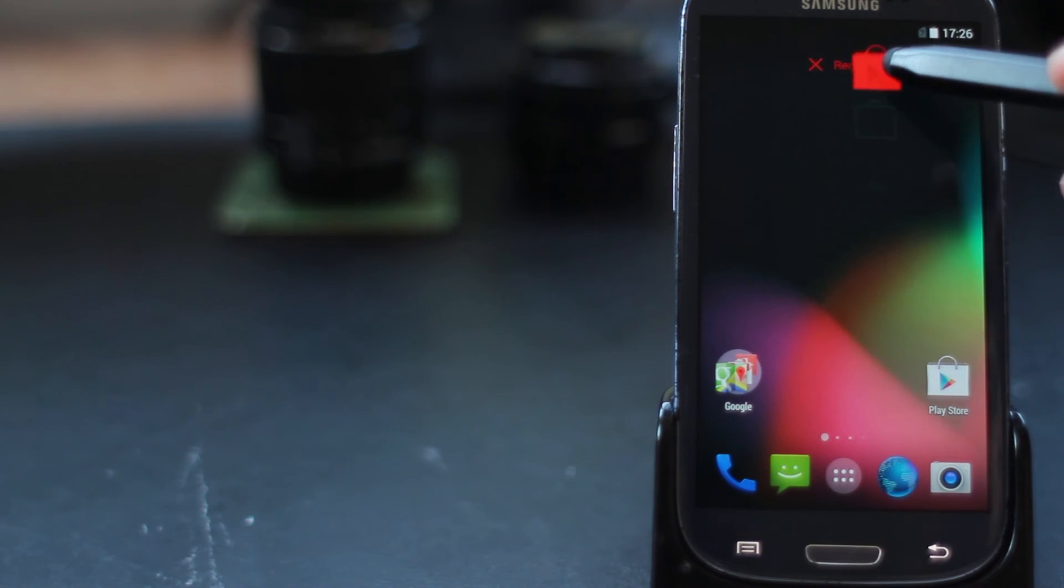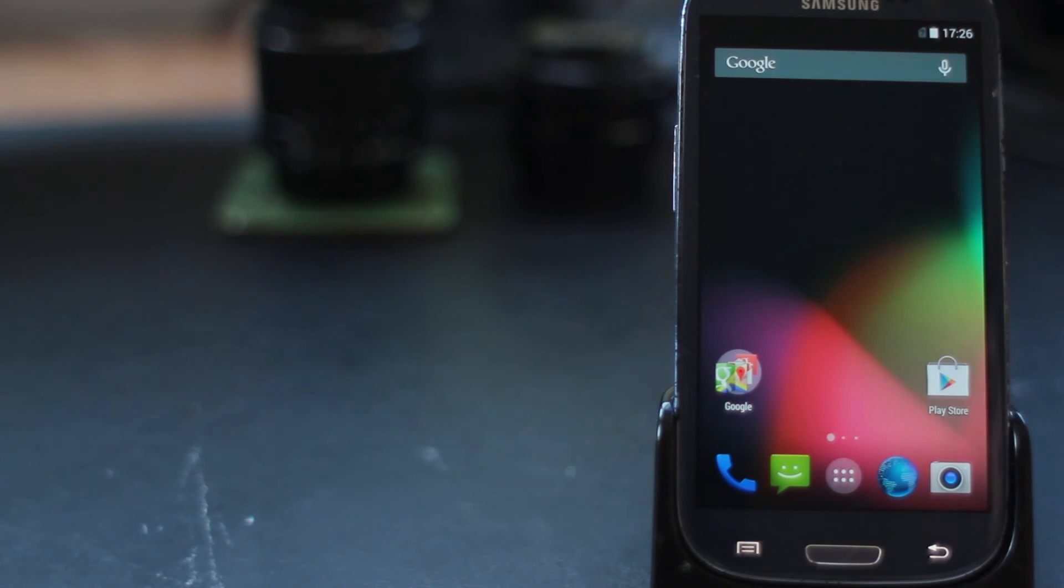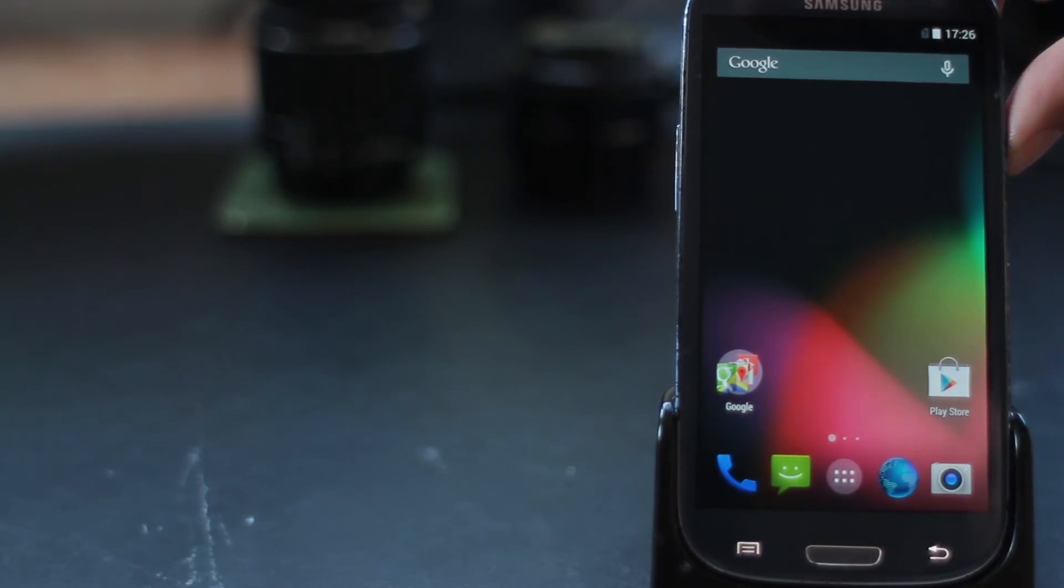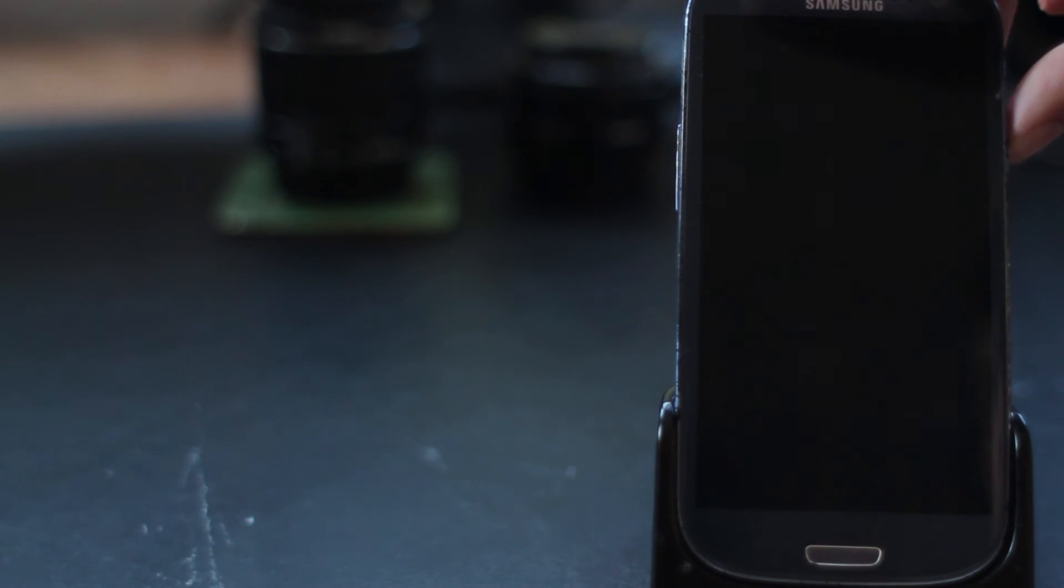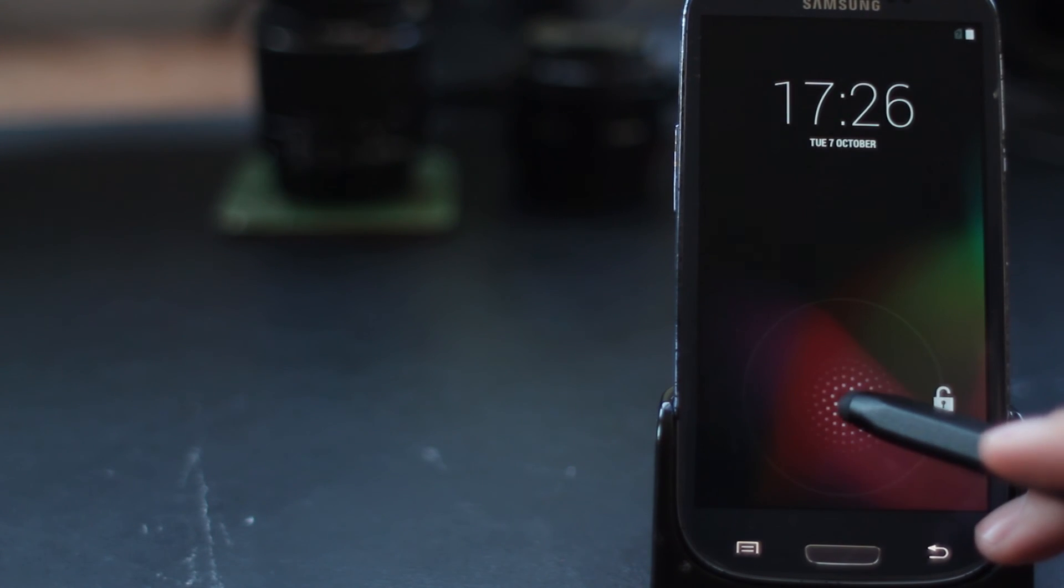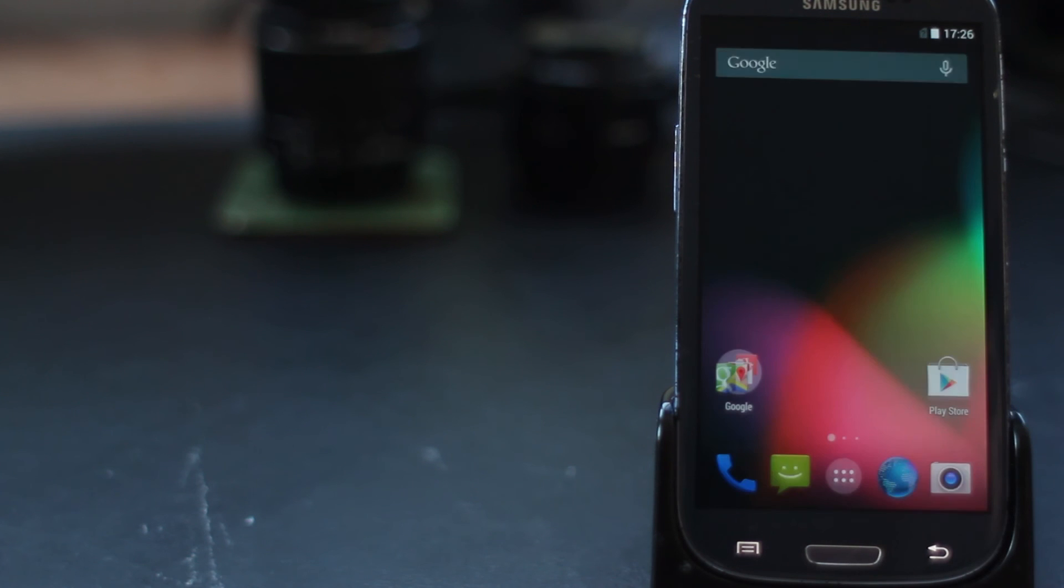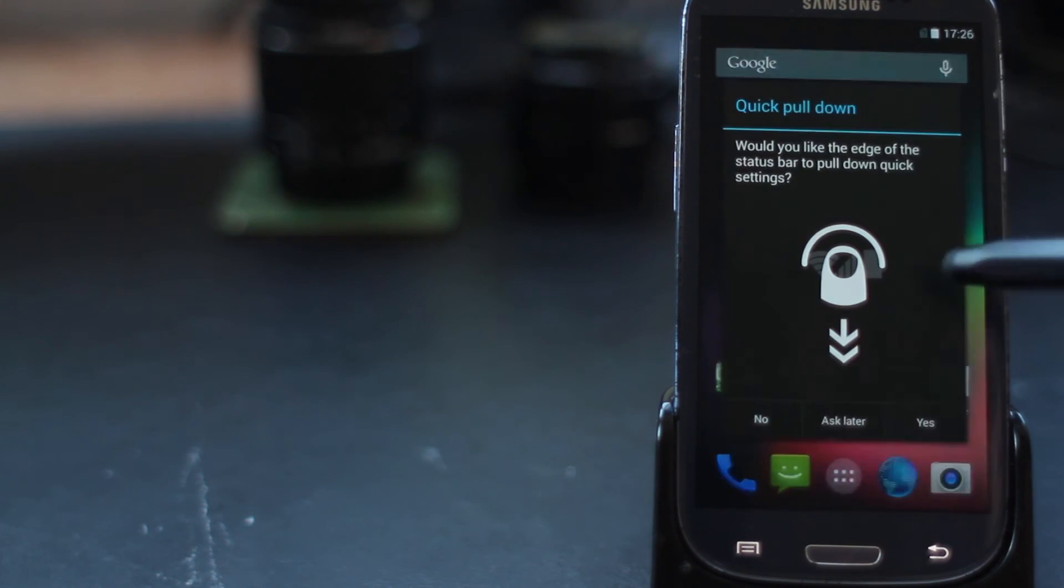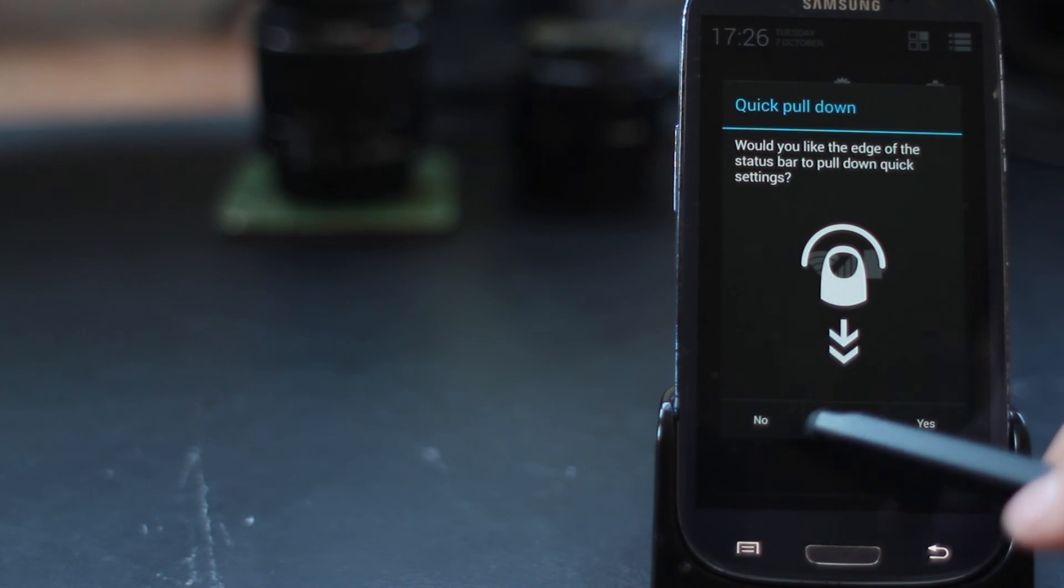But for now, thank you very much for watching. You have now, hopefully, got your S3 on Android KitKat, running the latest version 4.4.4, and you're going to start enjoying this Paranoid Android custom ROM.